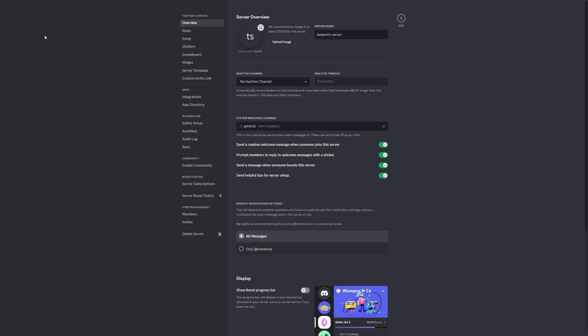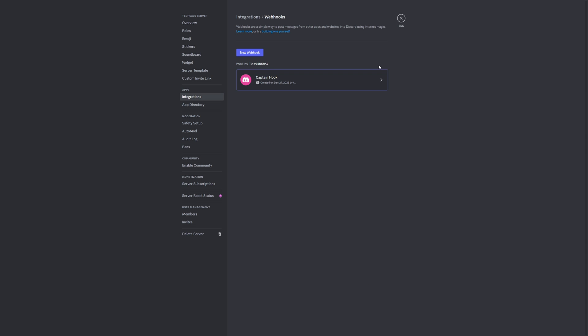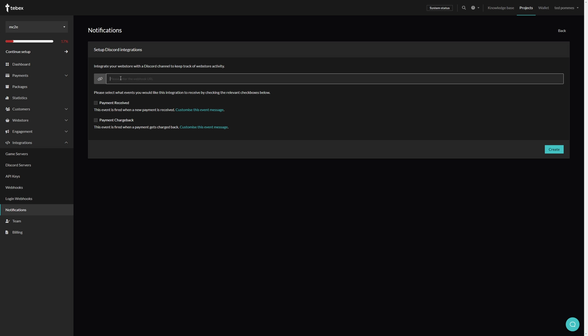Then under integrations, we can create a webhook. We can give the webhook a name—I'll call it Tebex payment. Then we can copy the webhook URL and let's save the changes. Back at Tebex, we can paste our webhook URL.